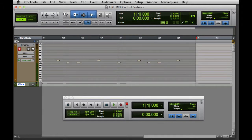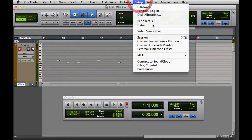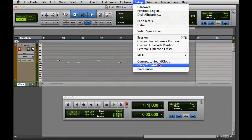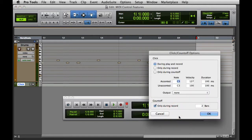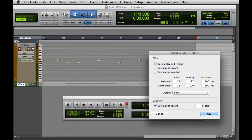The metronome itself can be configured by clicking Setup, Click Count Off, or by double-clicking on the metronome in the Edit or Transport window. You typically won't need to make any changes here unless you're using a MIDI device as your click source.